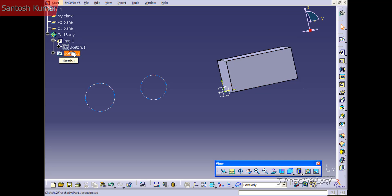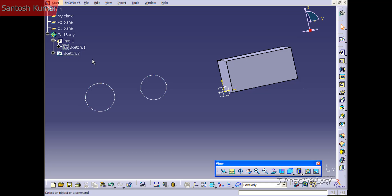We're going to make another pad using this sketch. When you're using a pad, you have to choose each sketch that you want to use. In this case, we're going to use this sketch and create two pads coming up from it. As the sketch has two closed profiles, we're able to make these two pads.